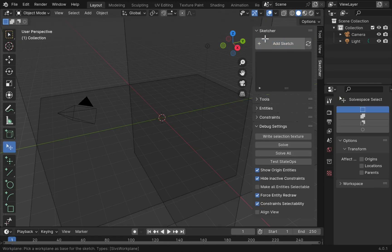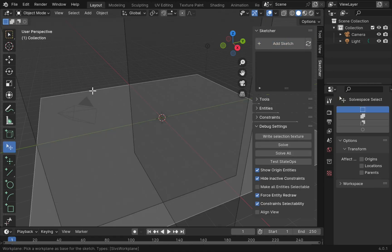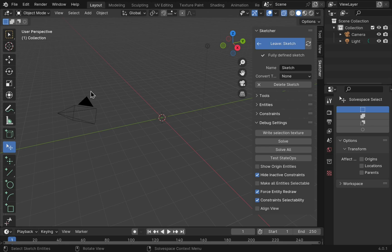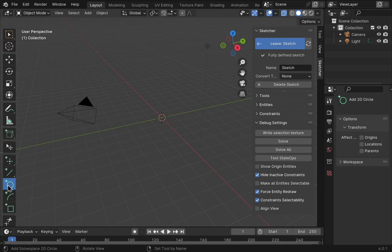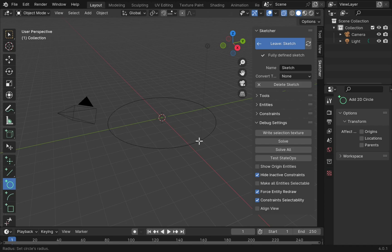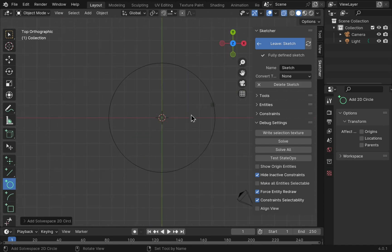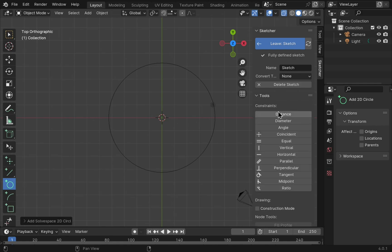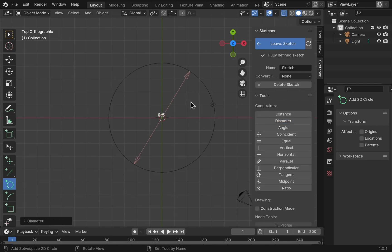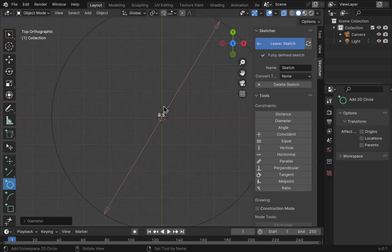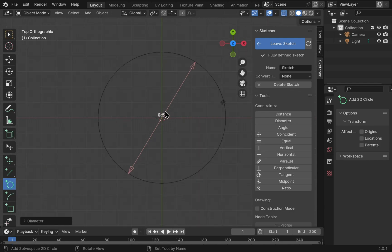We'll add a sketch upon this plane and we'll create a circle. Like so. Let's look from the z-axis. Come over to tools and we'll place a diameter so we can see what our diameter is. At the moment it's saying 8.5 so our scaling hasn't been set.